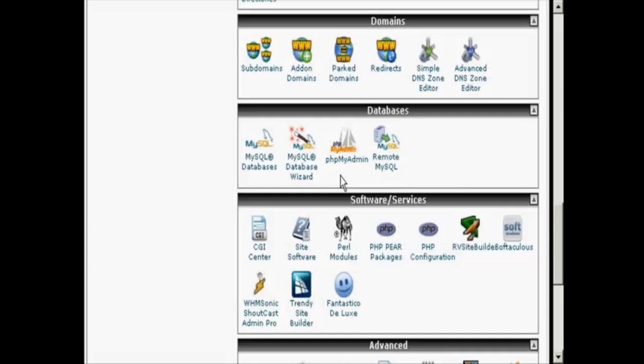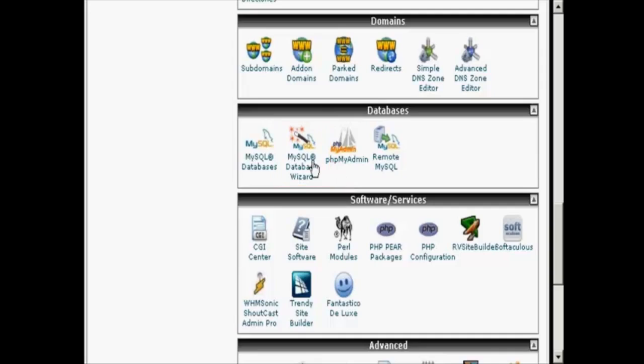In this video I'm going to show you how to set up MySQL databases for your website. The easiest way to do it is by using the MySQL database wizard which you'll find in cPanel. The first thing I'm going to do is just click on the icon here.